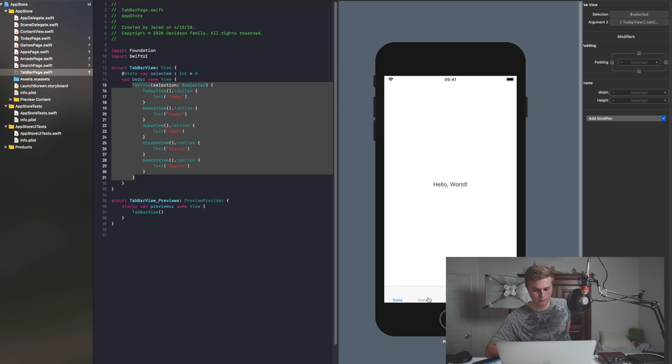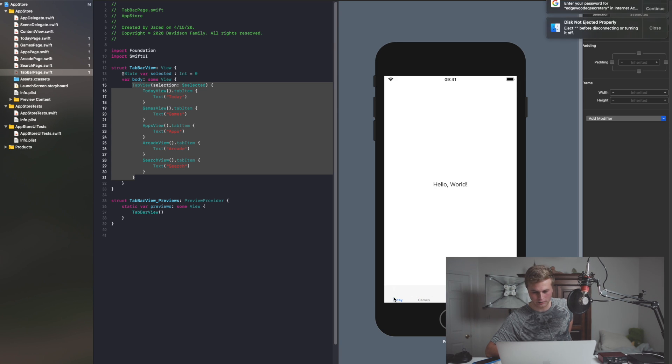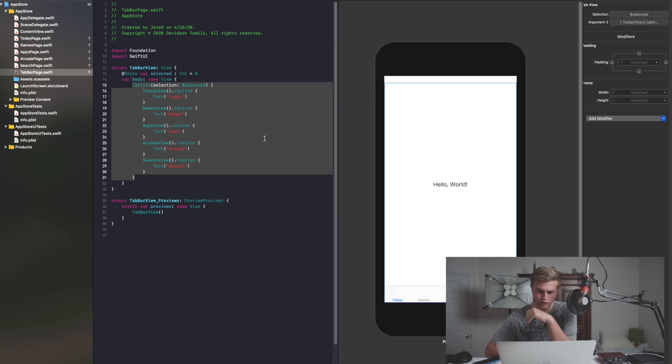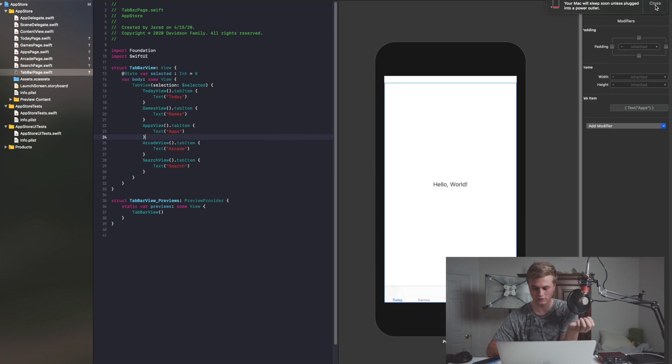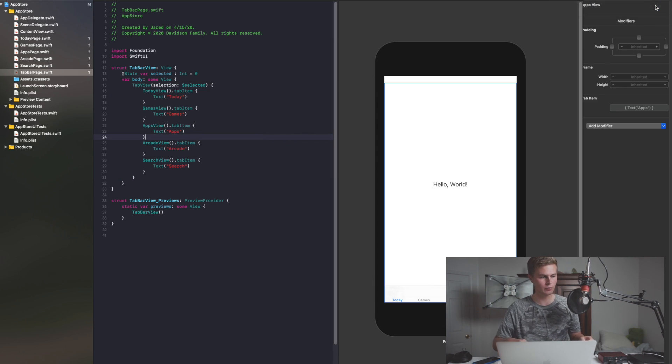Here we have it. So now as you click on it, it kind of changes things around. But yeah, that's basically the basics of getting this stuff up and running.